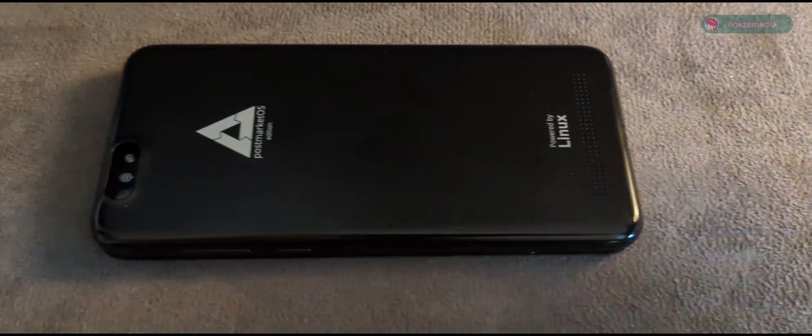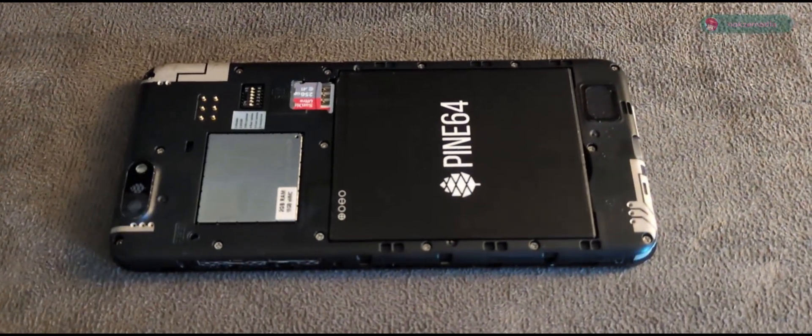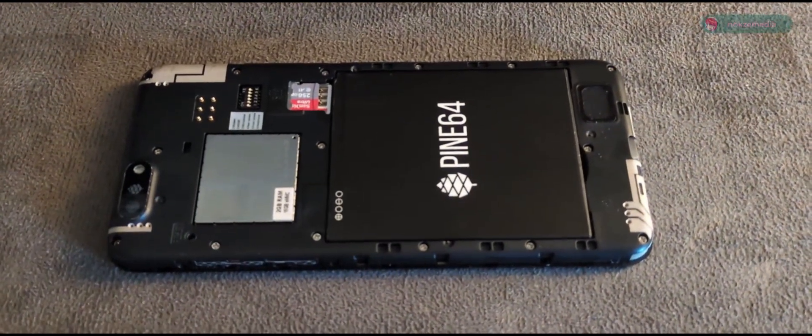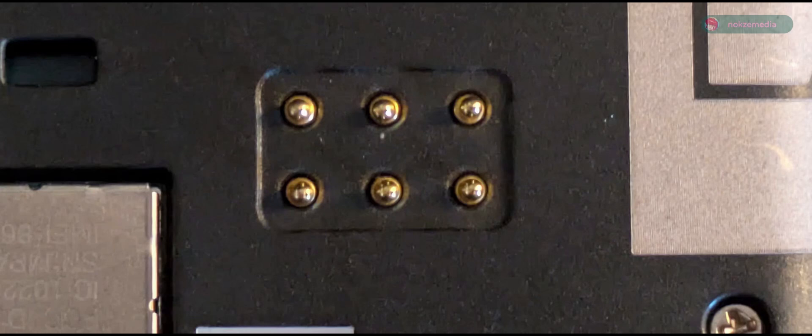Another great thing about the PinePhone is that its back can be removed. It's where you can put a micro-SIM and SD card. There are pogo pins where you can add additional hardware like a keyboard case, for example.